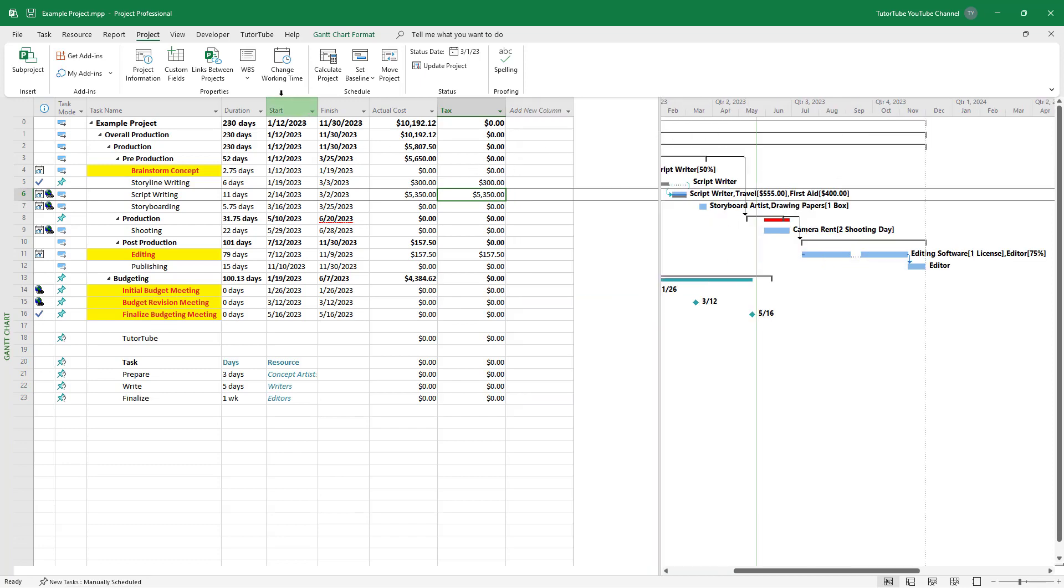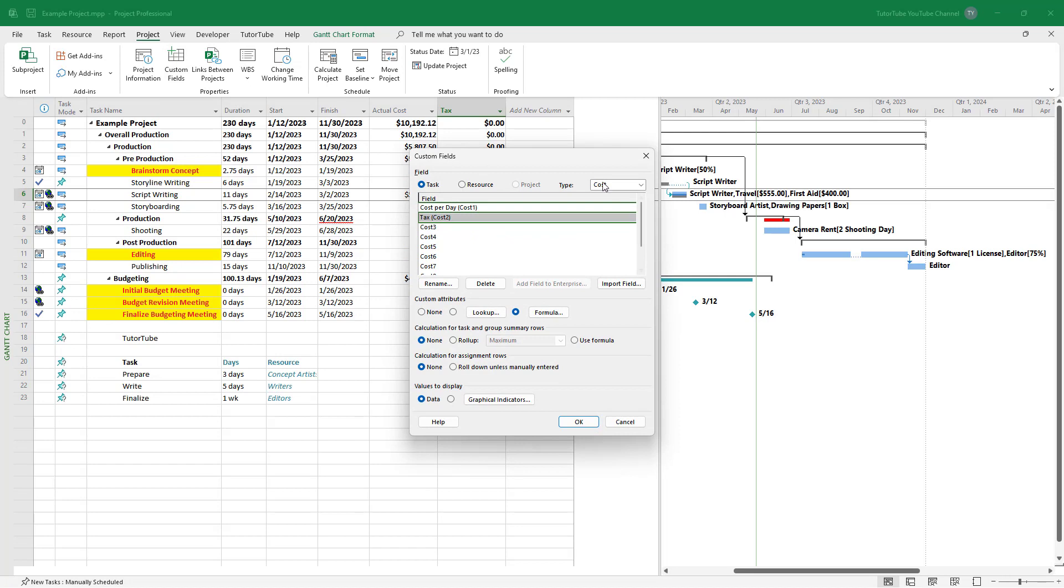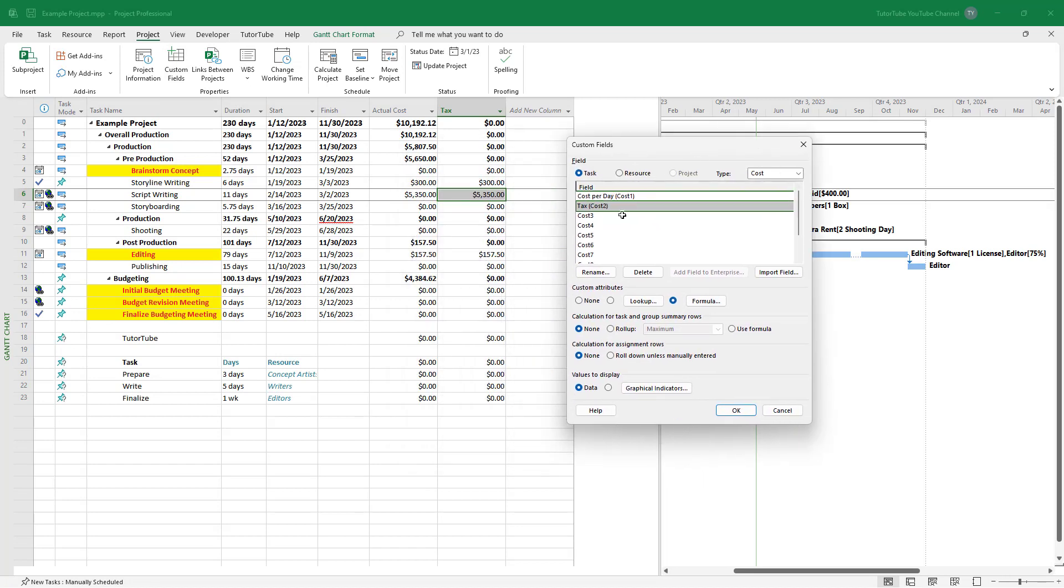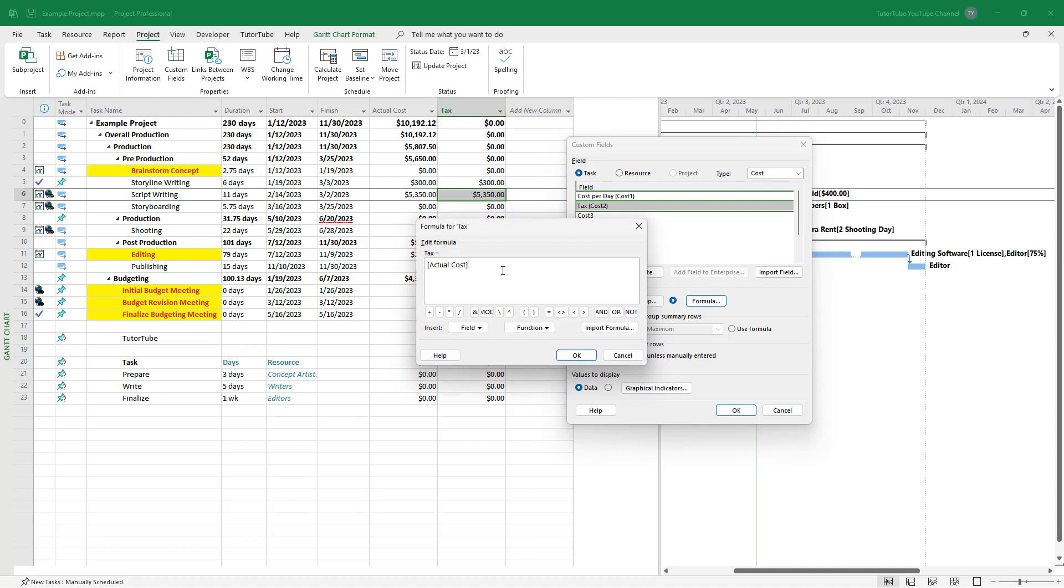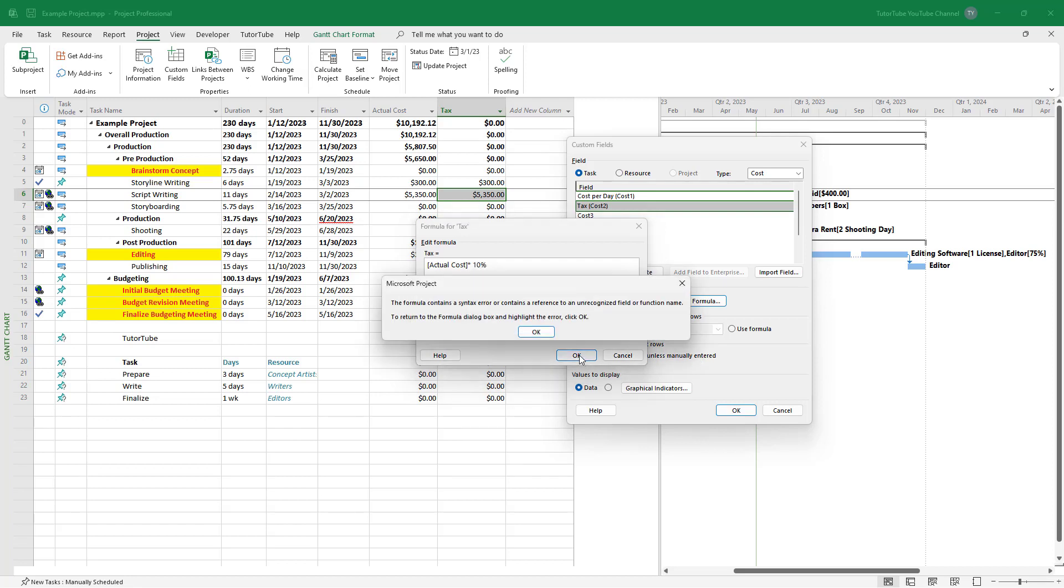So now to do that, I'm going to go to custom field again and add in the formula now. If I go to tax, I'm going to go to formula and then I'm going to multiply this right here by 10 percent right here, because that is the amount of tax.